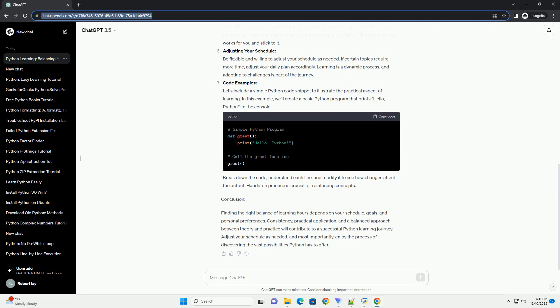Code Examples: Let's include a simple Python code snippet to illustrate the practical aspect of learning. In this example, we'll create a basic Python program that prints Hello, Python to the console. Break down the code, understand each line, and modify it to see how changes affect the output. Hands-on practice is crucial for reinforcing concepts.